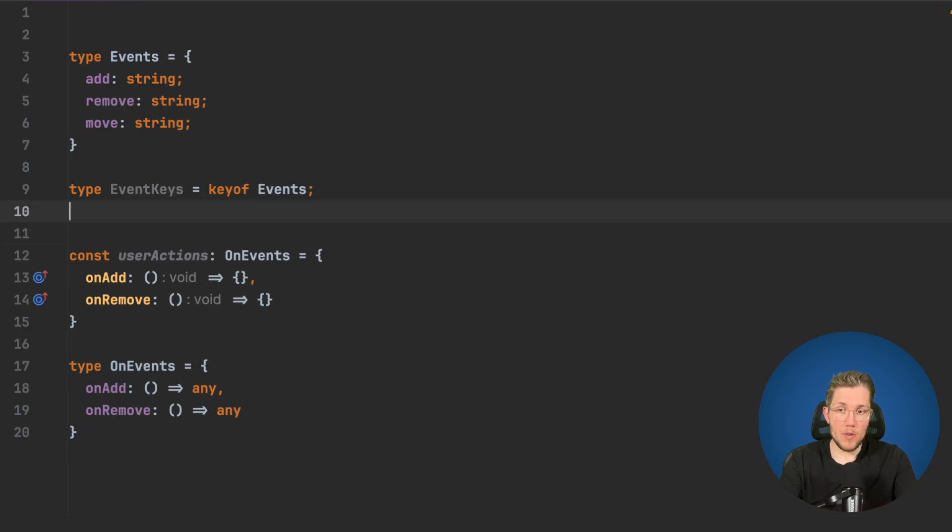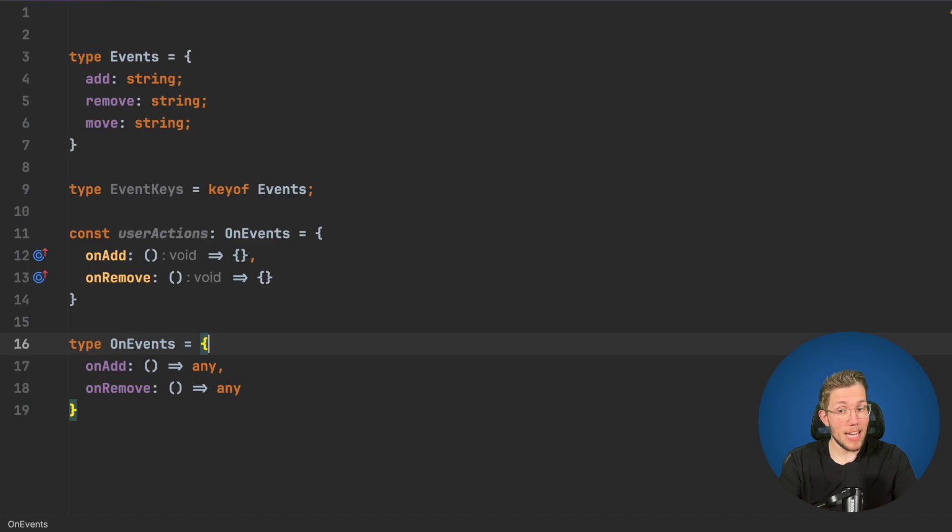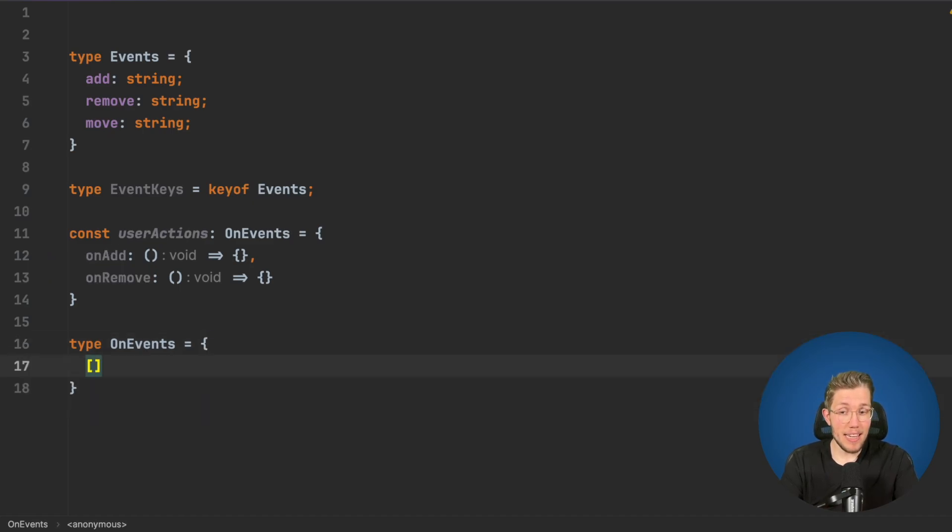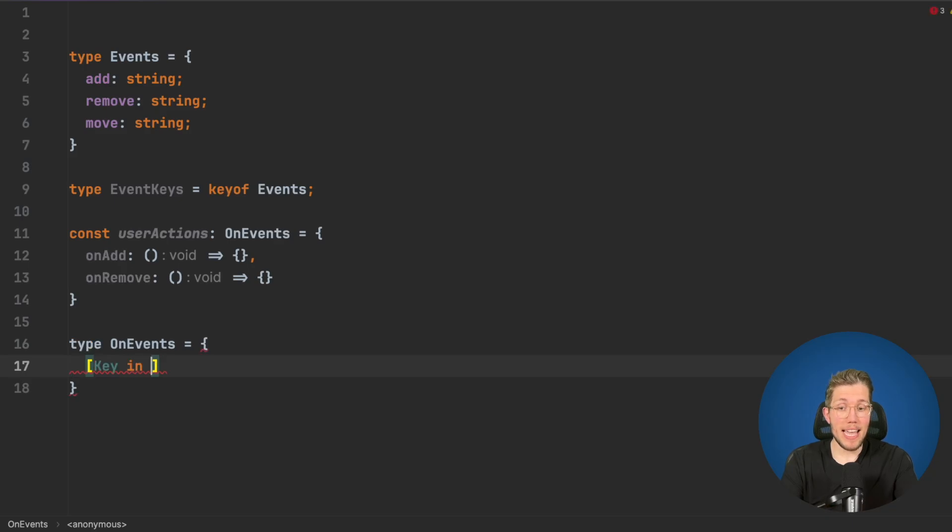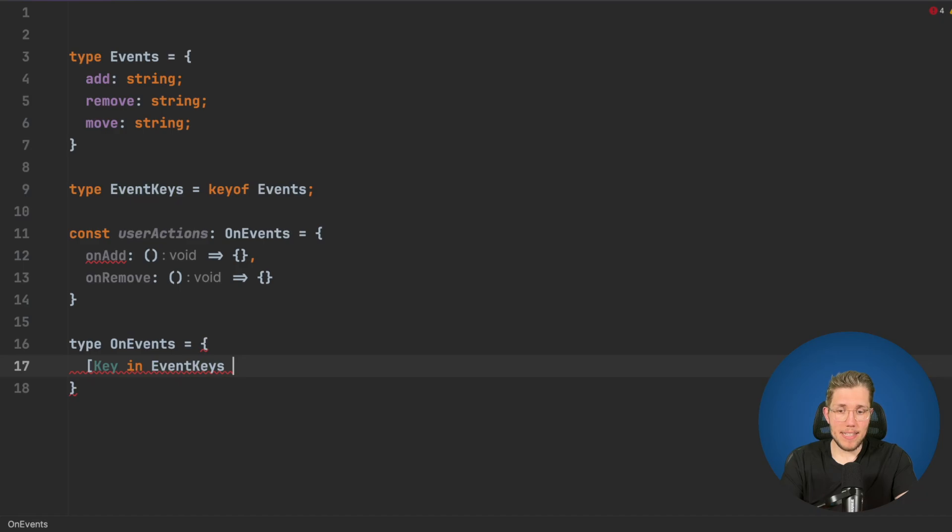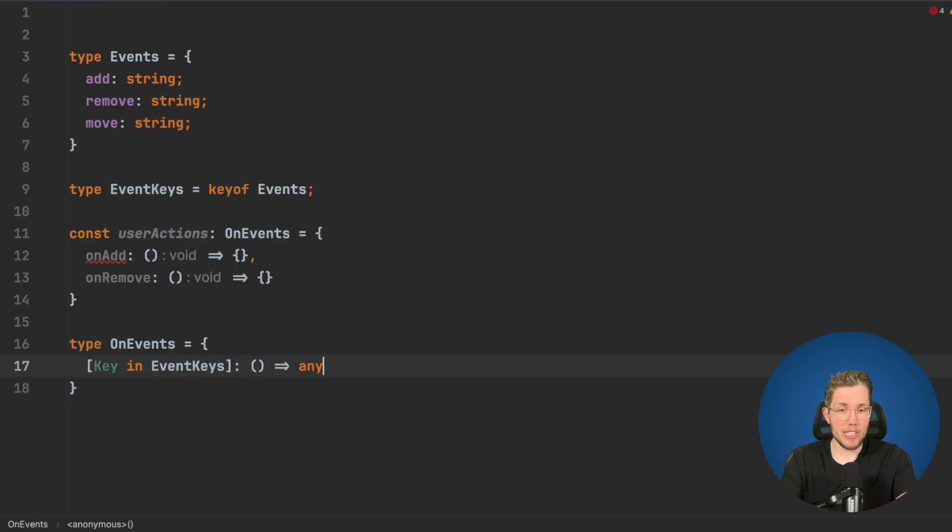Now we can create our mapped type. We remove these fixed types here and say okay, the key has to be in EventKeys. We use our brackets here and as a value we just want to have any function like this.